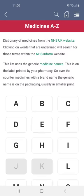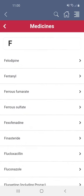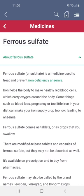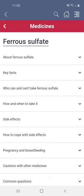So for instance, if I tap on F I can then select ferrous sulphate from the list. The information about each drug is organised under headings. You tap a heading to open that section and read the information, and tap the heading again to close it.